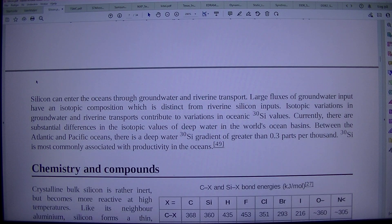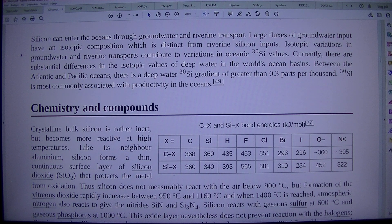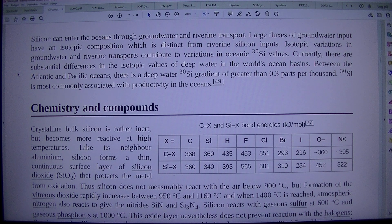Silicon can enter the oceans through groundwater and riverine transport. Large fluxes of groundwater input are of an isotopic composition which is distinct from riverine silicon inputs. Isotopic variations in groundwater and riverine transports contribute to variations in oceanic 30Si values. Currently, there are substantial differences in the isotopic values of deep water in the world's ocean basins. Between the Atlantic and Pacific oceans, there is a deep water 30Si gradient of greater than 0.3 parts per thousand. 30Si is most commonly associated with productivity in the oceans.